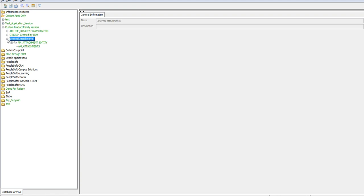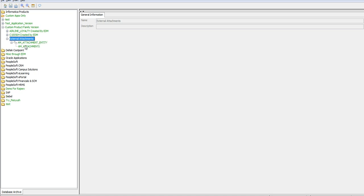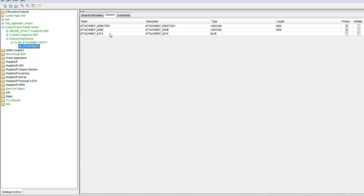This external attachments application module is created by the product itself when we run the external attachments standalone job. The AM attachment table has by default three columns: the directory which we mentioned, the attachment name which will be the name of the file, and attachment data which will be the file itself, of the type blob.